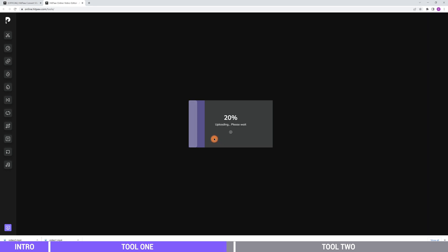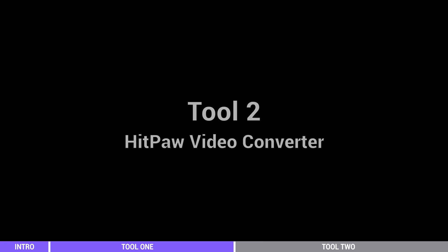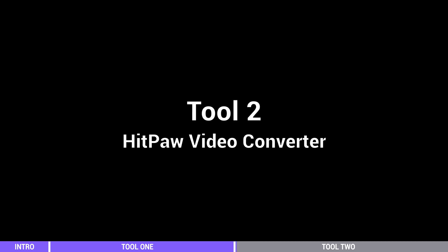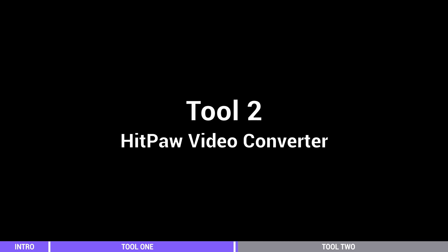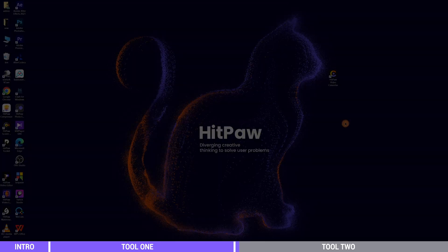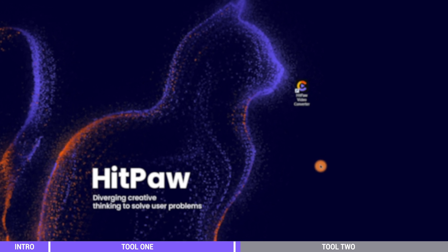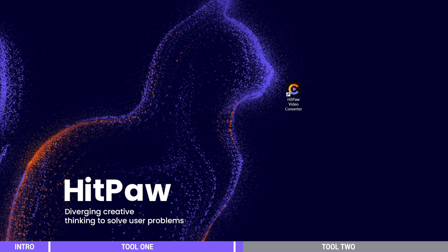You may subscribe to unlock the file size limit. Tool Two: HitPaw Video Converter. The second tool is a desktop software. It has all the functions the online version does and more powerful and faster.